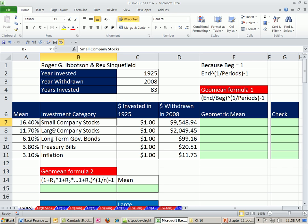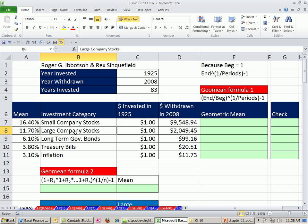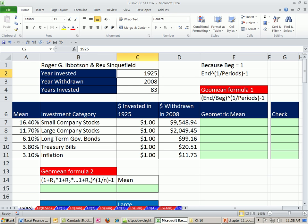Now we saw from history, small cap stocks return an arithmetic mean of 16.4%, large stocks return of 11.7%. That's from the year 1925 to 2008, an 83-year span.